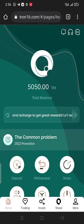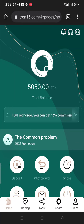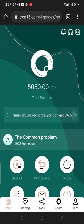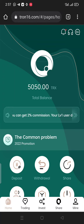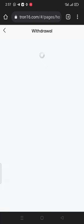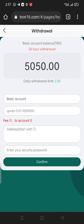Now I want to show you how to withdraw TRX from this platform. I've already covered how to deposit TRX to this account, and if you hold your TRX here, you can earn up to 5% commission per day from this company. Now I want to click on the withdraw button. You can see there is a basic account, and the daily withdrawal limit is 2.5 TRX.